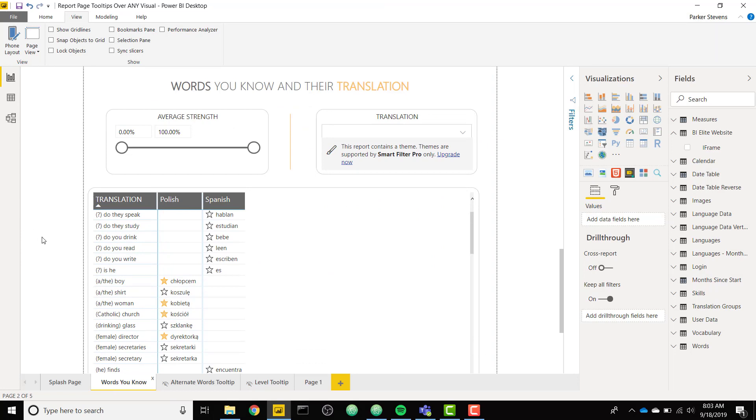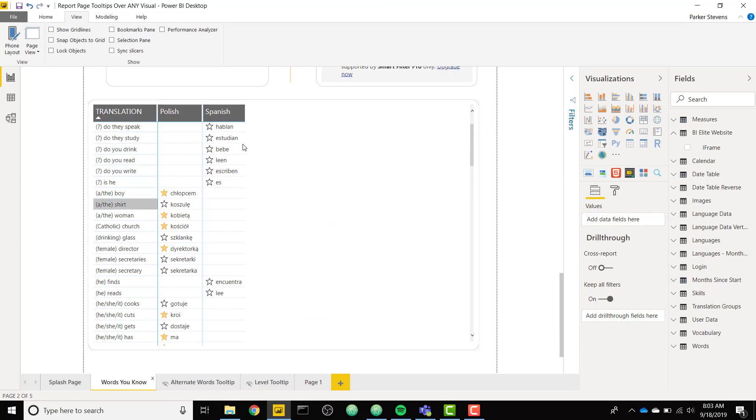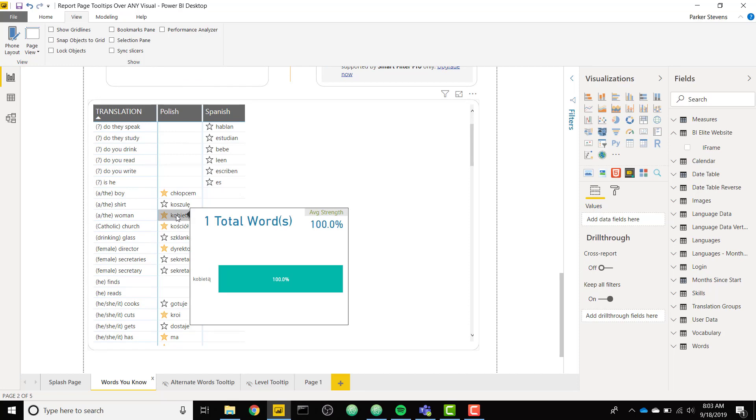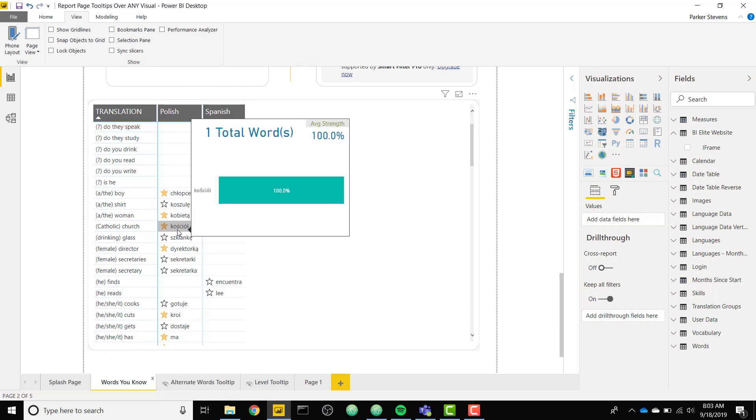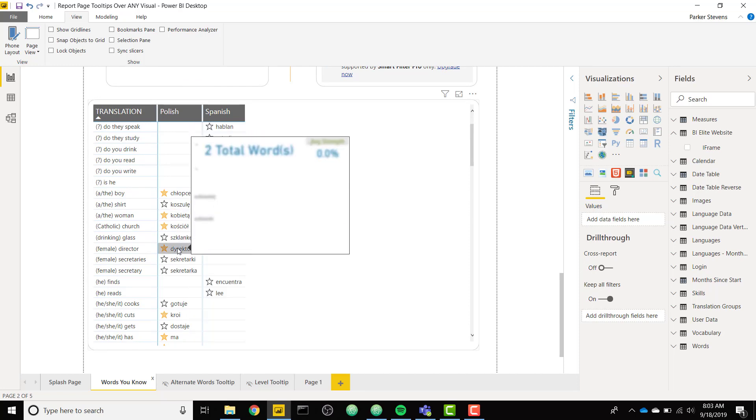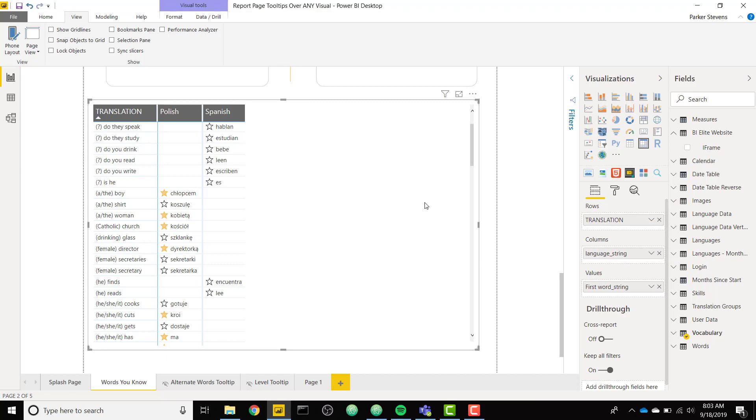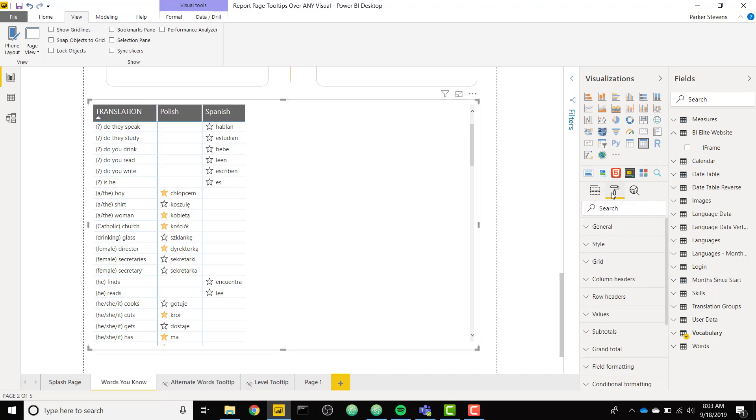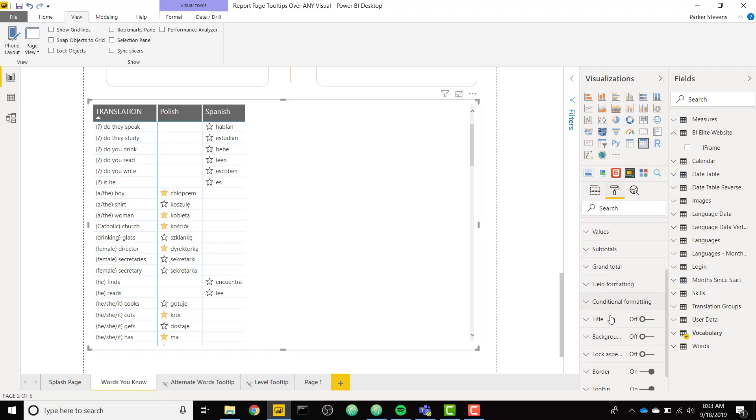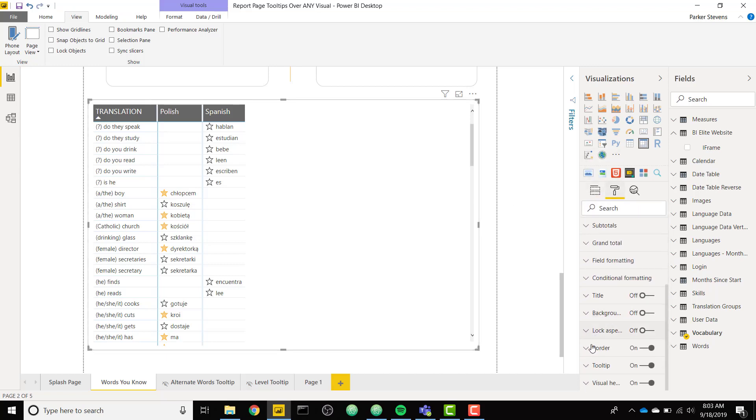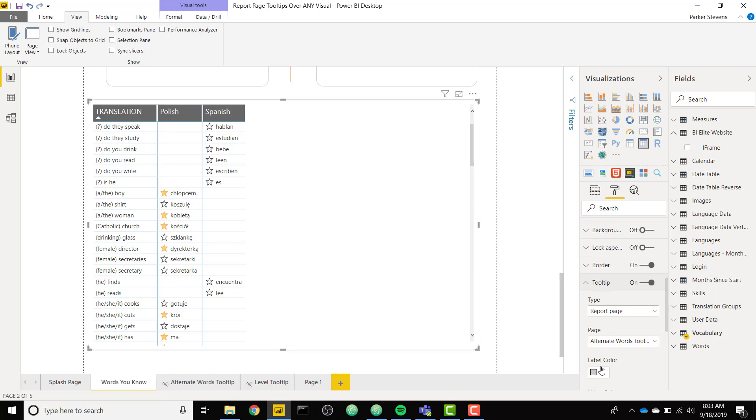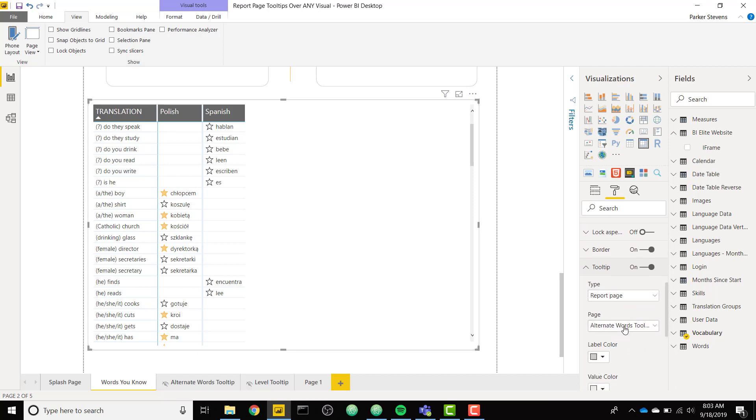So you see in this matrix, I have report page tooltips set up. So it's firing on this alternate words tooltip. So you can see it works by default. And if we click on this matrix visual, we see that it has a tooltip section. And this tooltip section allows us to specify the report page tooltip.